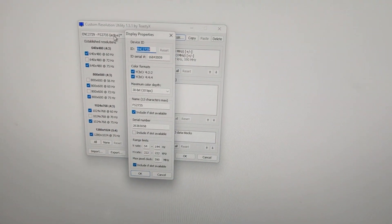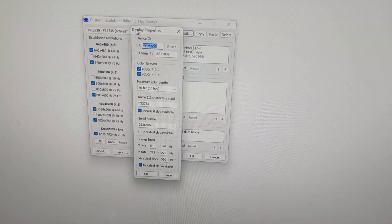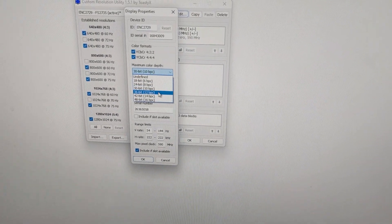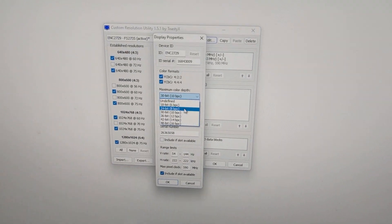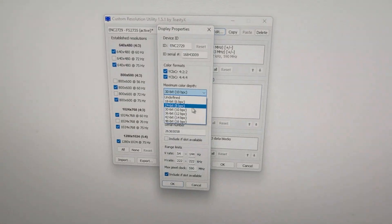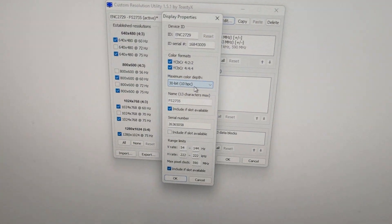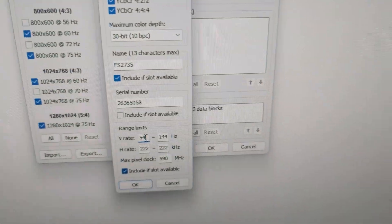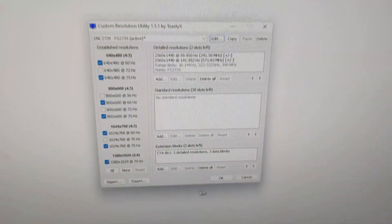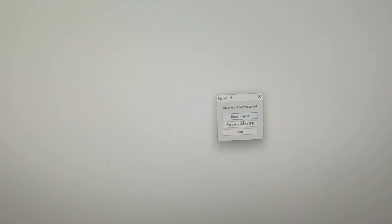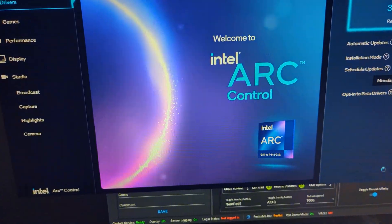All you have to do is select your output, which is the current active one. You can also set color rate here and it actually works, but you need Intel Control Center from the Windows Store to set it. The main point is here — look at the refresh rate. If you change this to 36, it applies, but you still need to press restart for this to take effect.